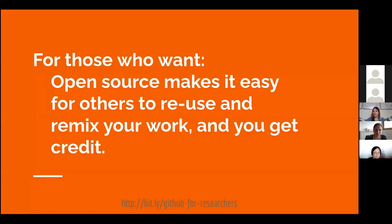For those who want, open source also makes it easy for others to remix your software, to reuse it, to build upon it, and add new features. And if you're building a project where community is important, where you want your software to be used by a lot of people, making it open source in such a way that people can reuse and work with it can be a really great boost for your software in terms of visibility and adoption.